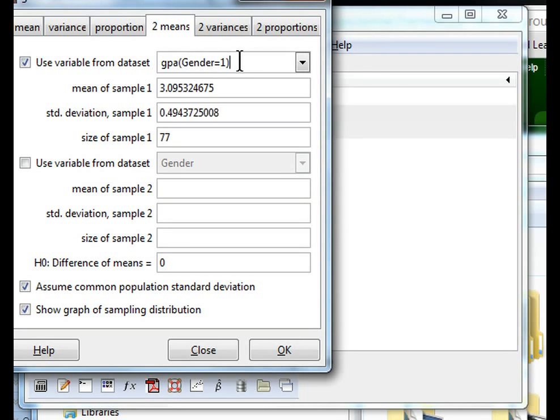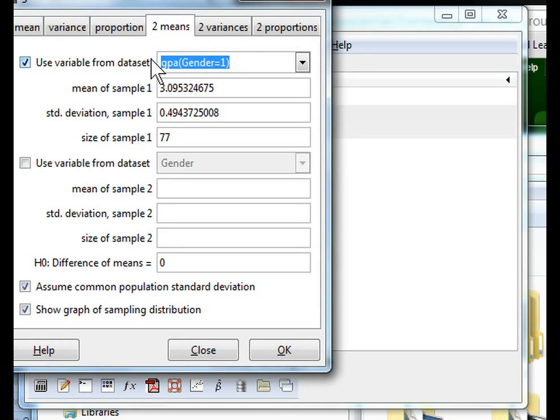And now we can see the mean and standard deviation for our male records in our sample and these are exactly 77.